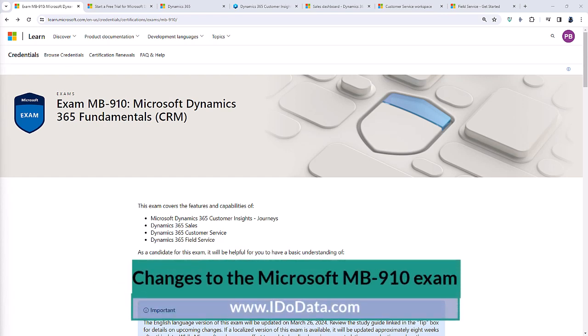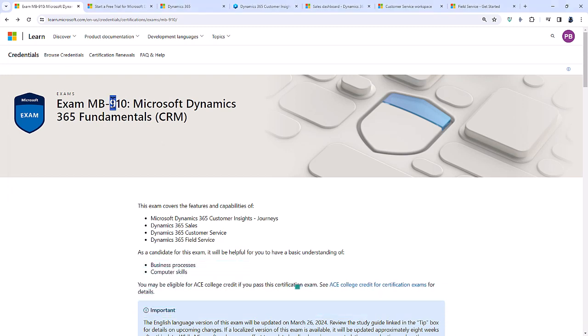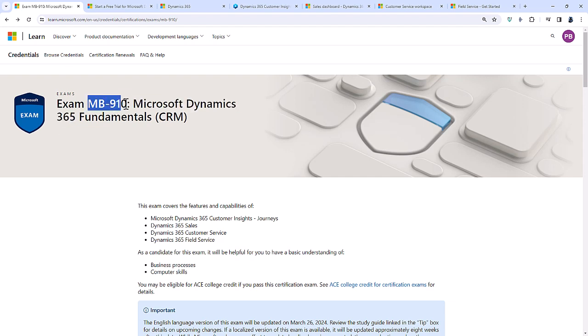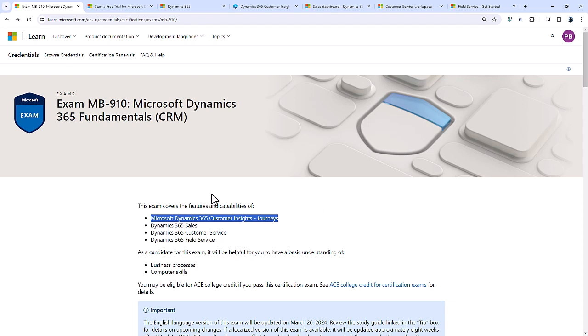The MB910 exam is a fundamental exam. That's what the 9 means. Usually it's 900, but with MB Microsoft Dynamics 365, we have the MB910 and MB920. The MB910 is Customer Focused, CRM standing for Customer Relationship Management. It covers the features and capabilities of Microsoft Dynamics 365 Customer Insights and it says journeys, but it also covers data as well.